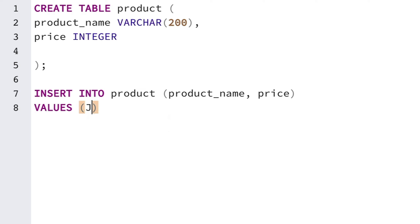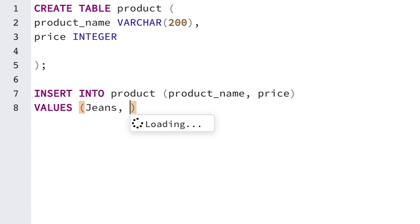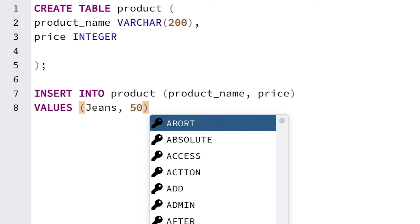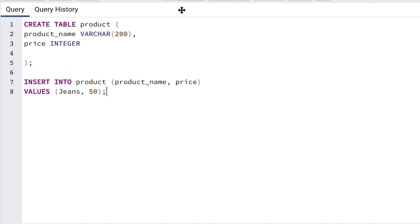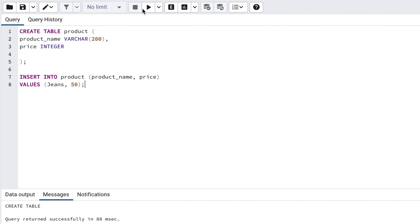Let's say we want to add a product called jeans, so we enter a value of jeans. Next we want to specify the price, so let's add a value of 50. After the brackets, add a semicolon to the end of the statement. Our statement looks like this.